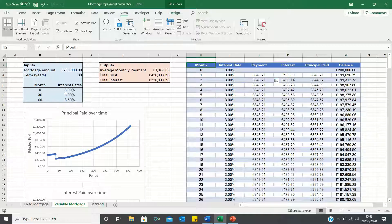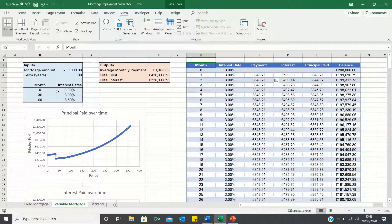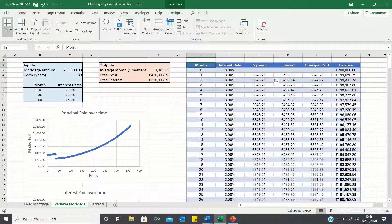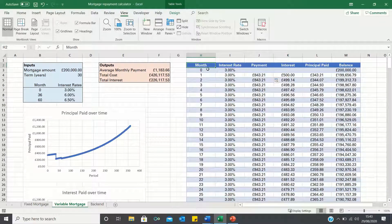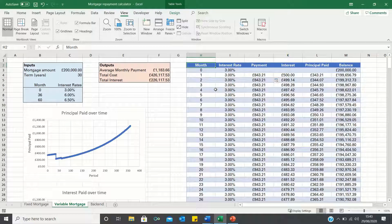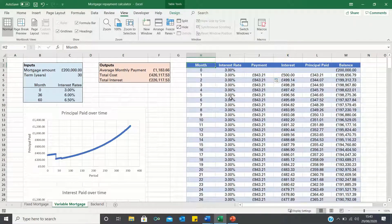We will start by filling out our mortgage inputs including what the different mortgage rates will be and when they will change. Based on these inputs we want to determine what the outputs will be. To do this we will build an amortization table which calculates our payments every month.